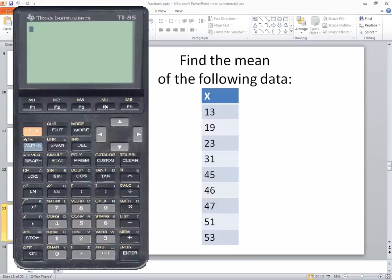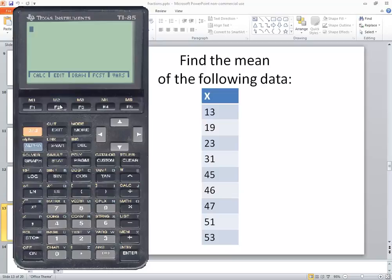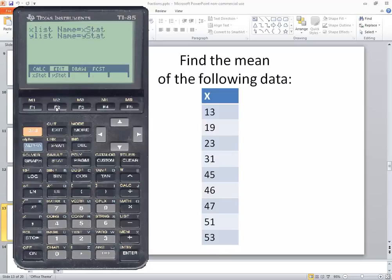Let's take a look at finding the mean on a TI-85 calculator. We want to go into the STAT button here, so push STAT. And then we want to choose EDIT. You should always use these menus — go to EDIT and the button straight below it is F2.